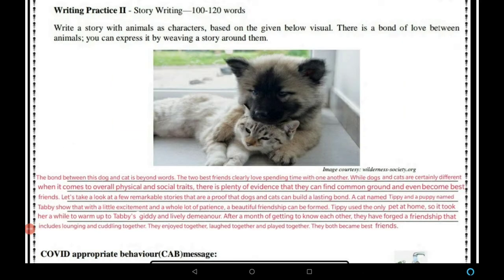Task 2 is Story Writing: write a story with animals as characters. Based on the given visual below, we need to create a story. There is a bond of love between animals; you can express it by weaving a story around them. In the visual we can see a dog and a cat.